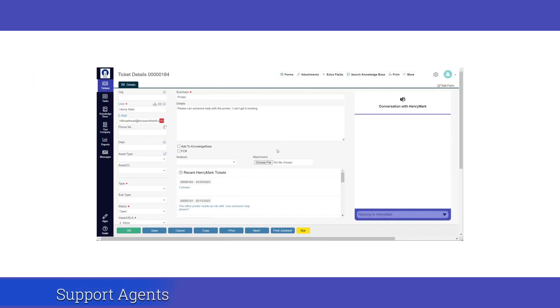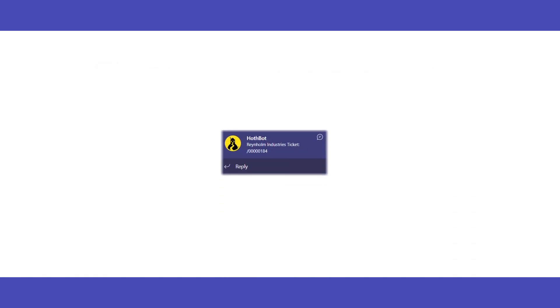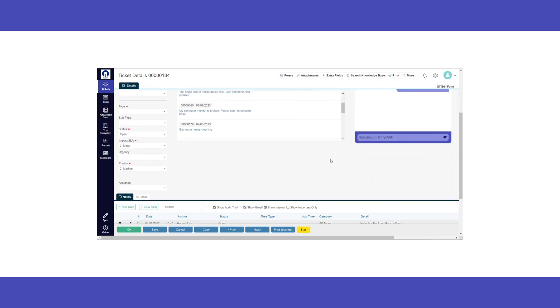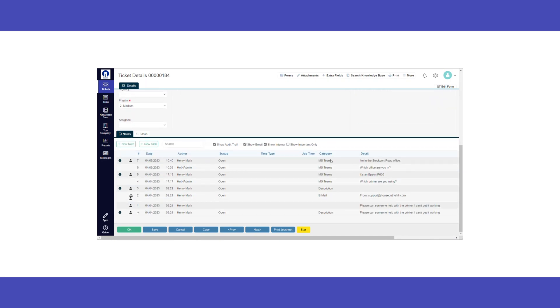We're now logged in as a support agent. We require more information to help resolve the end user's issue. The conversation component allows us to easily communicate with the end user. They'll receive Teams notifications for any communication or change in status. A record of the conversation is also saved with each reply logged as a note.